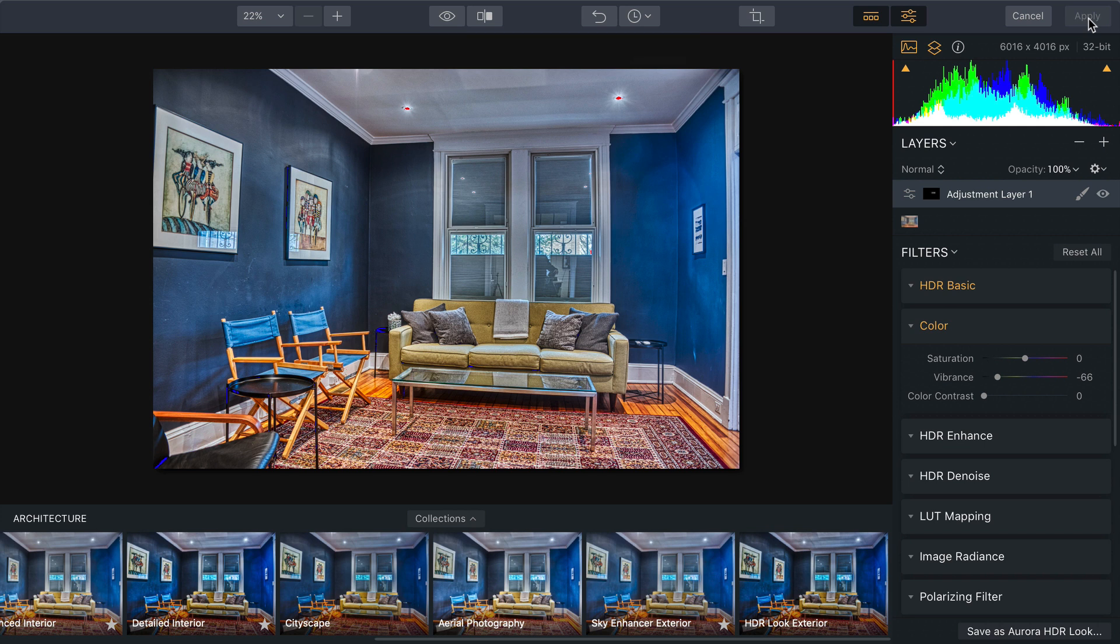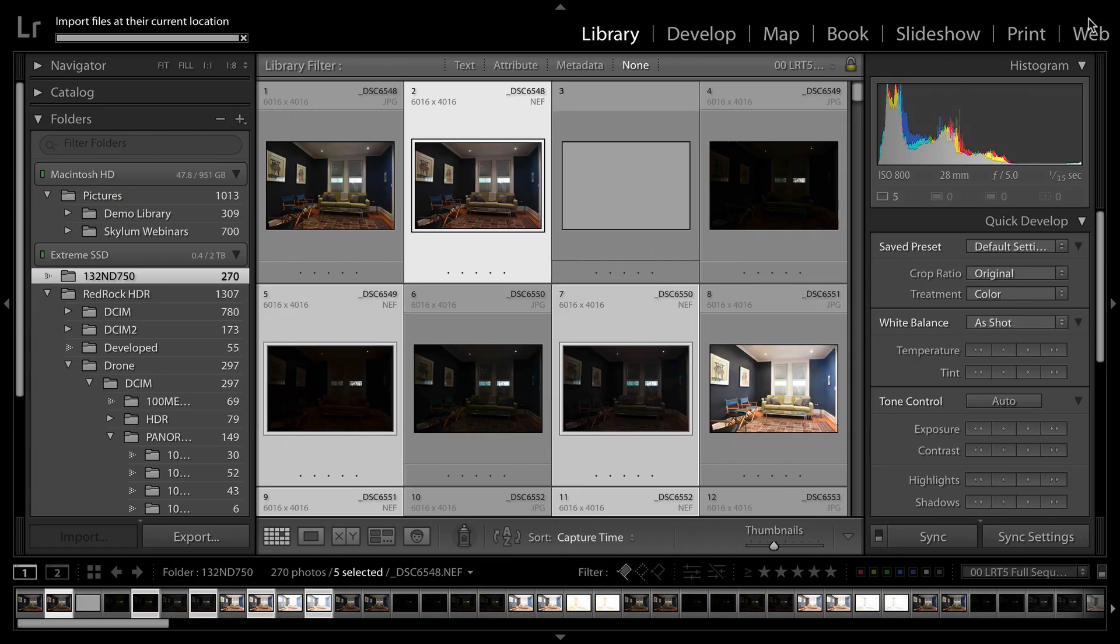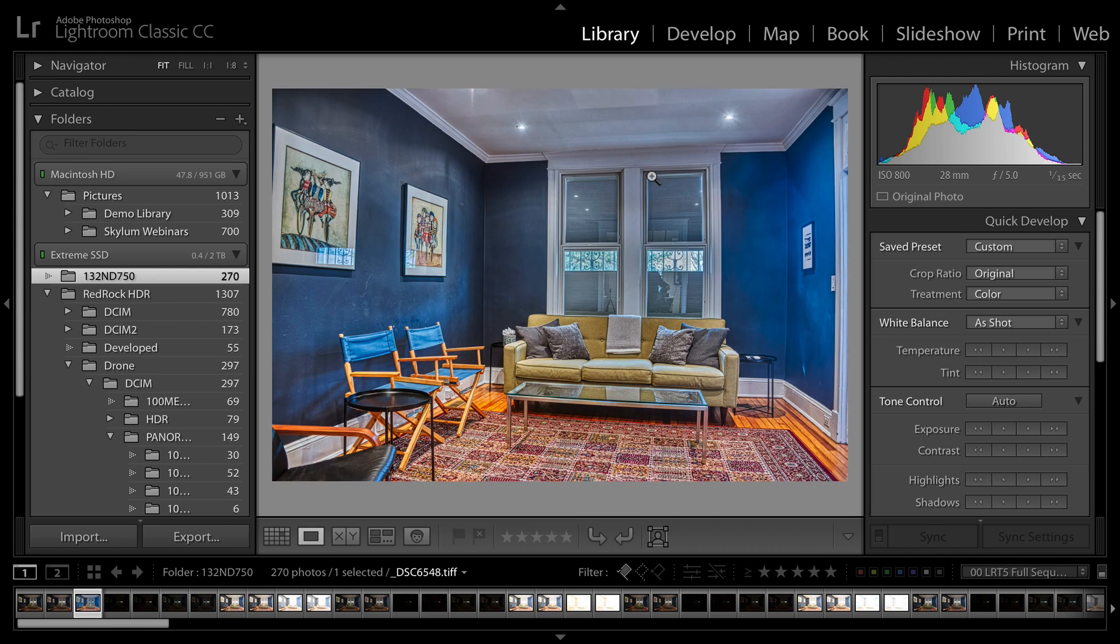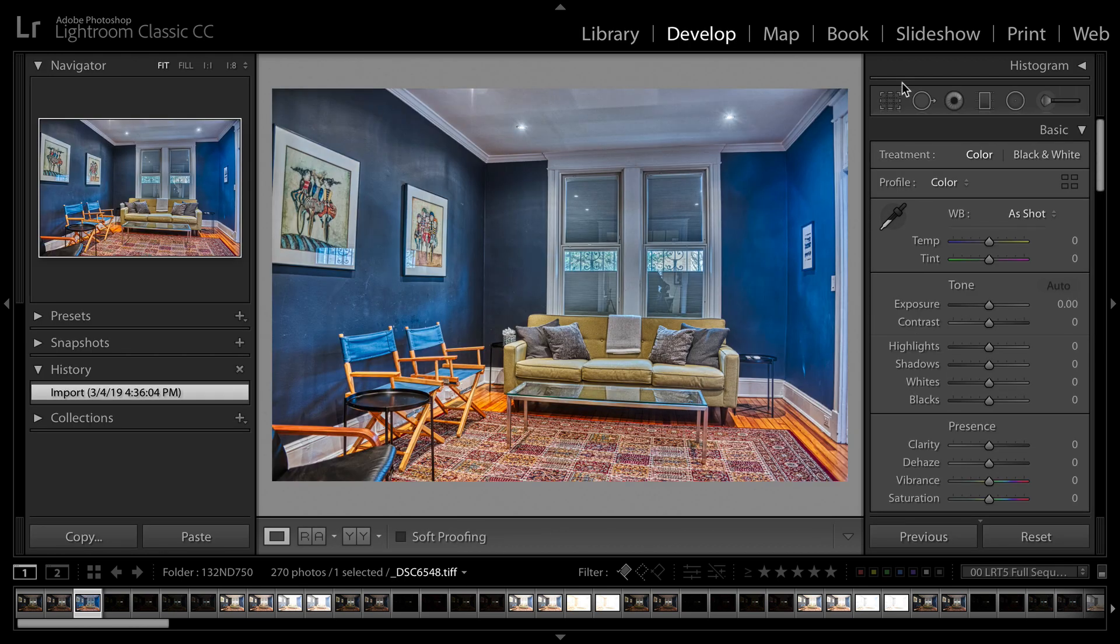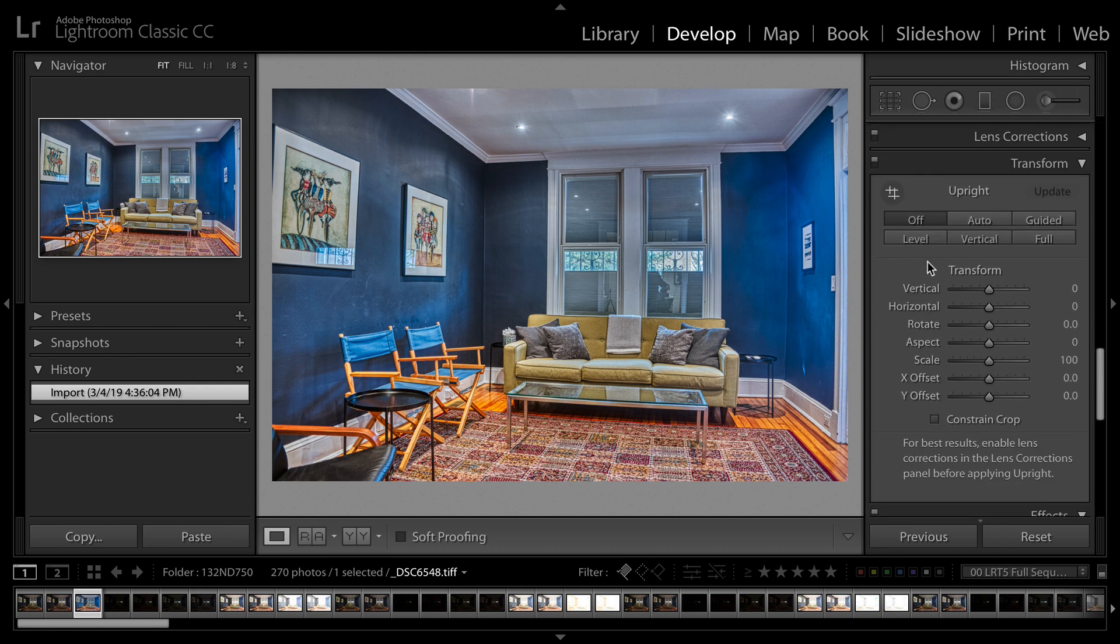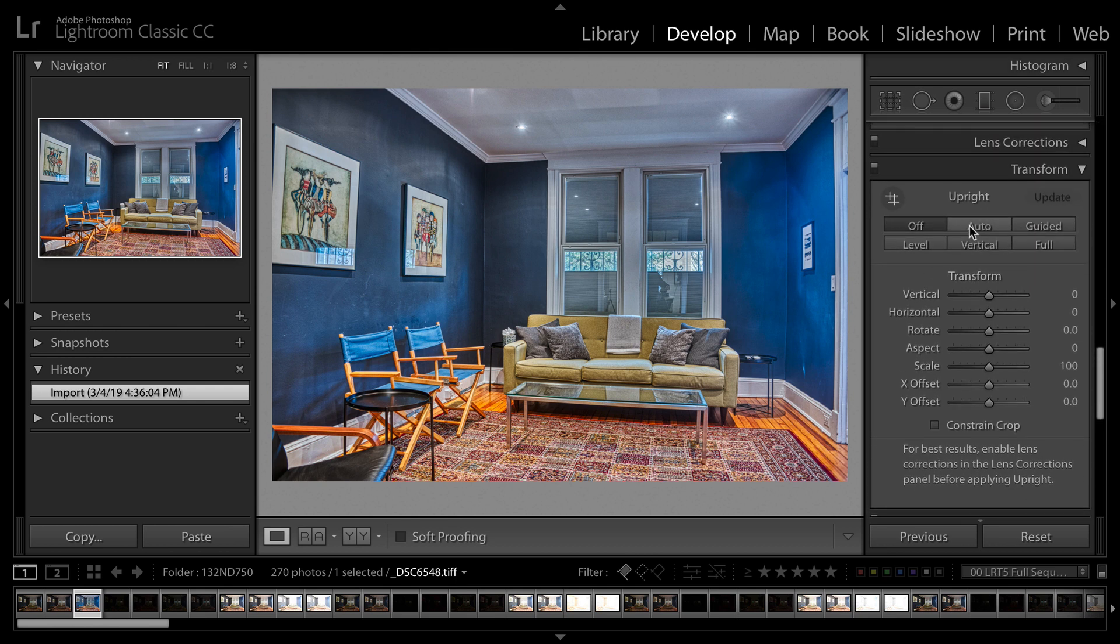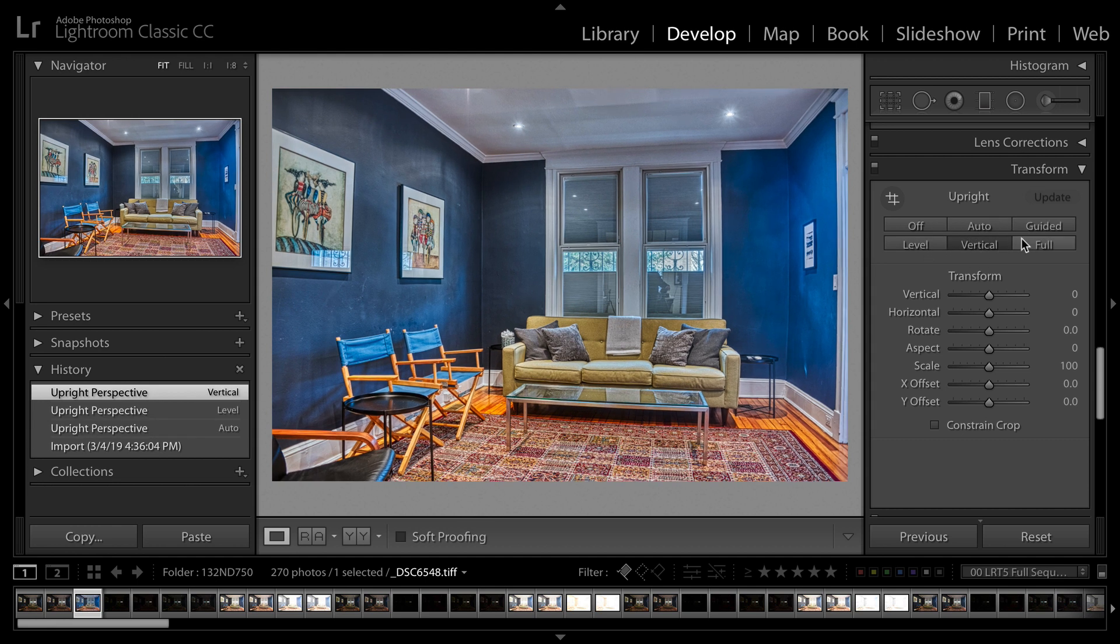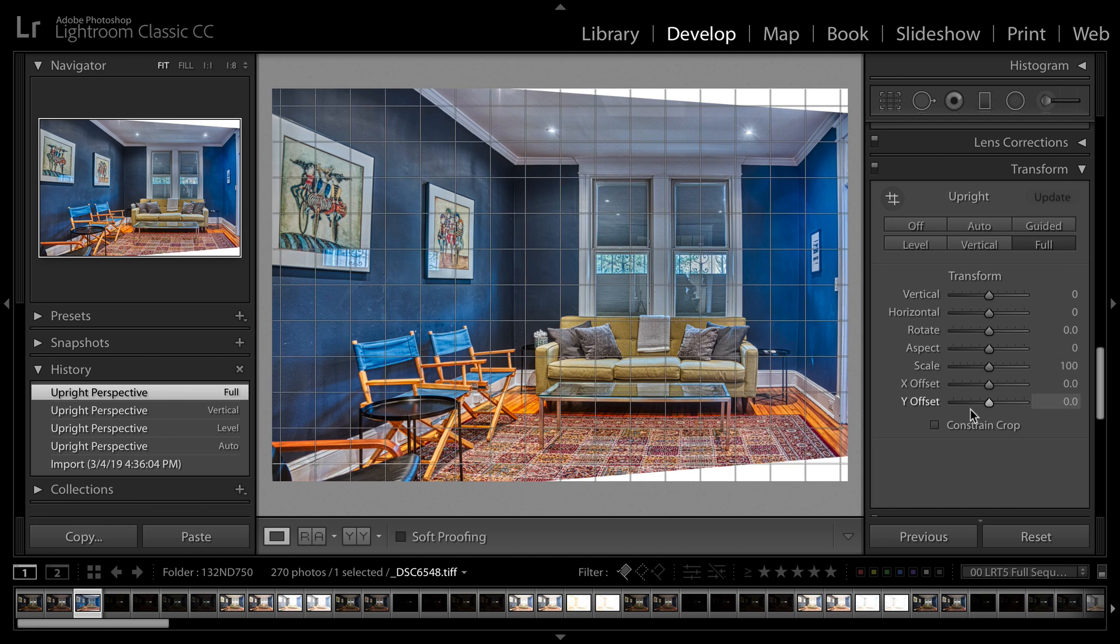So let's open this up and get some nice straight lines. We'll come on into the Develop module and scroll down to Upright. And you see we could do an auto adjustment, a level adjustment, or fix the vertical or a strong full adjustment. I actually like that there. It looks a lot better with good straight lines.